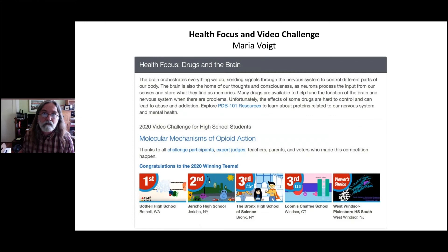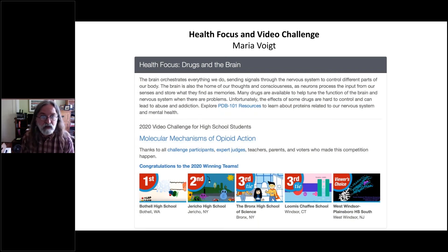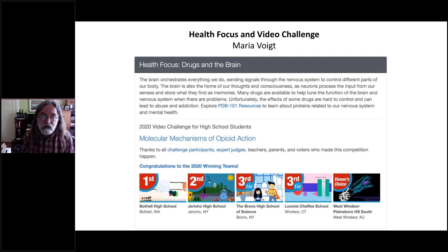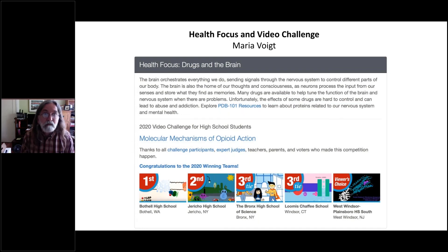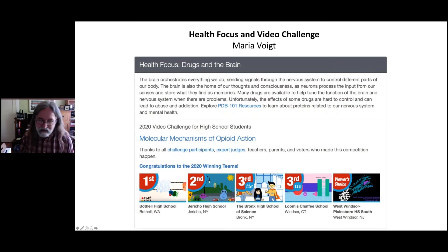Maria Voight has been working each year on a video challenge for high school students, tied to the yearly health focus. They're given a general topic — the last one was looking at opioid action and the opioid crisis — and asked to make a film describing the structural biology behind it and how it can help people make better choices. My favorite entry was a little cartoon called 'Opioid Busters.' These students come up with the best stuff — quite amazing.